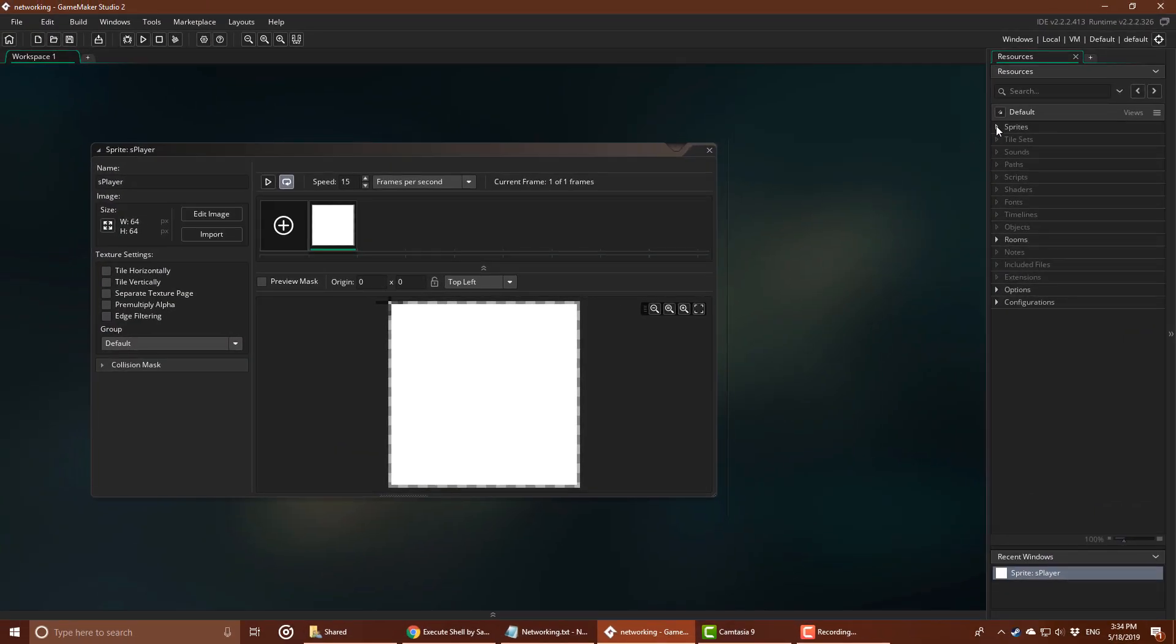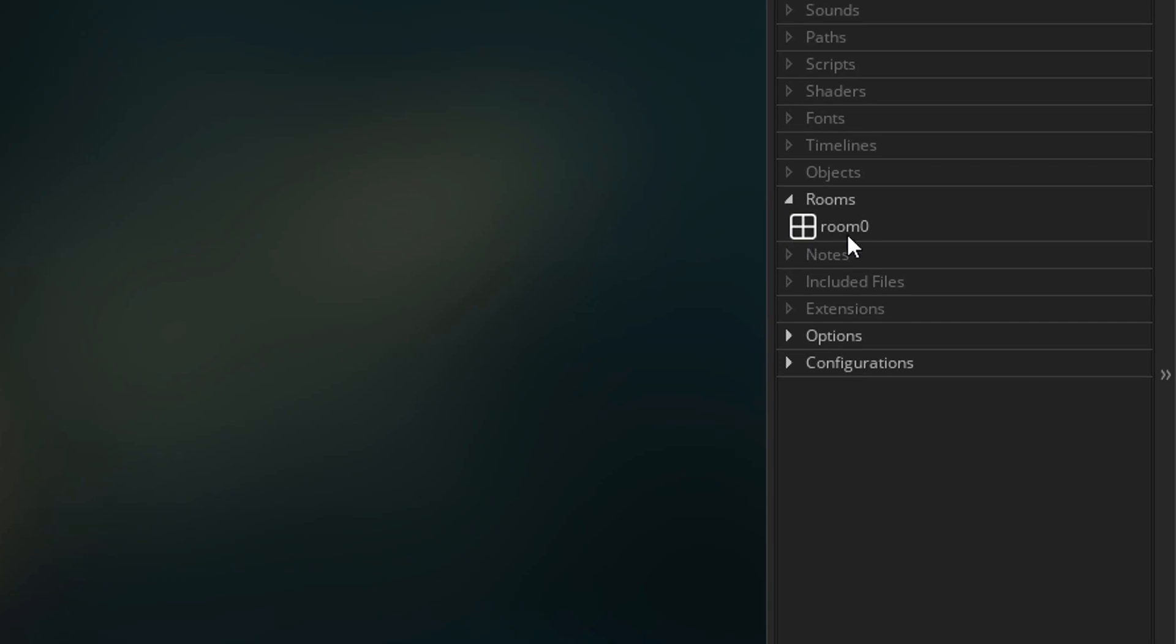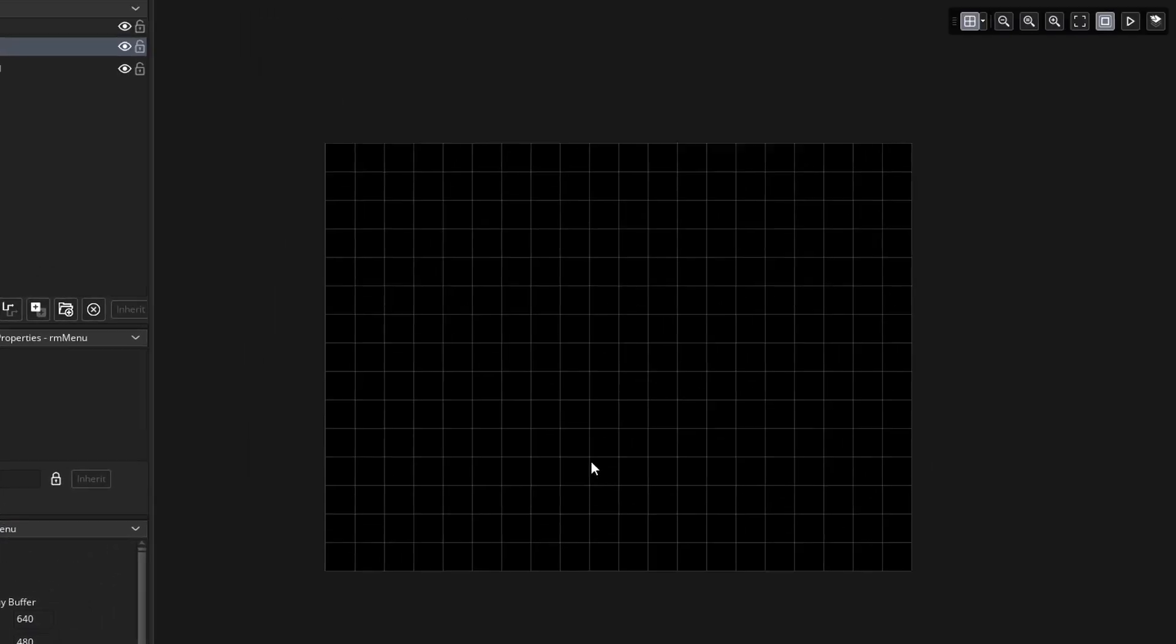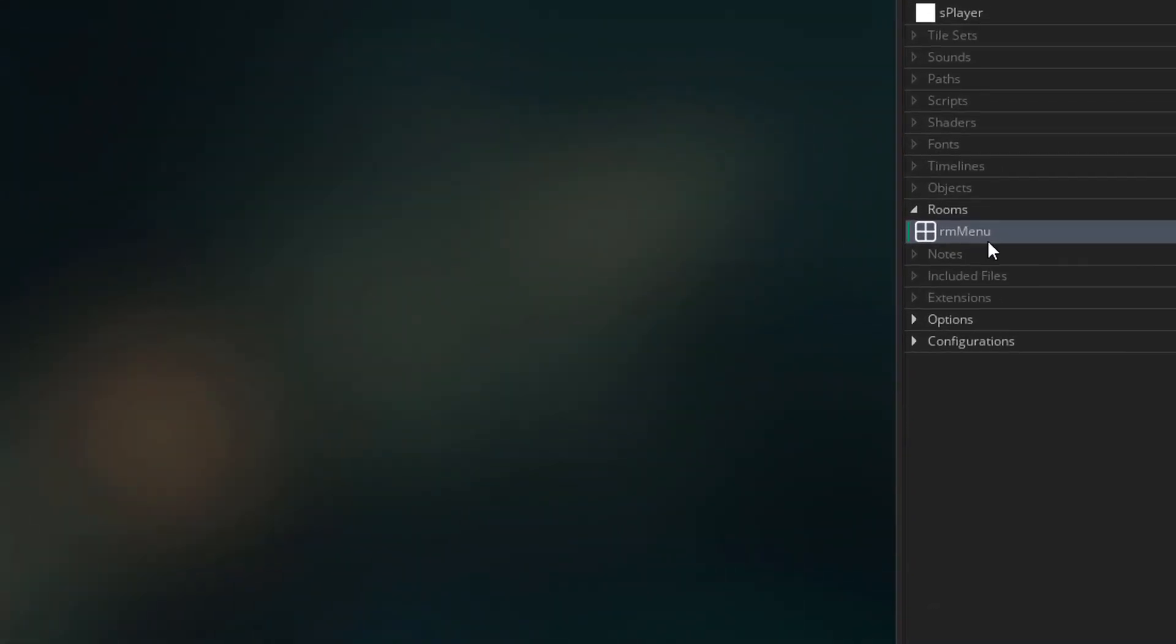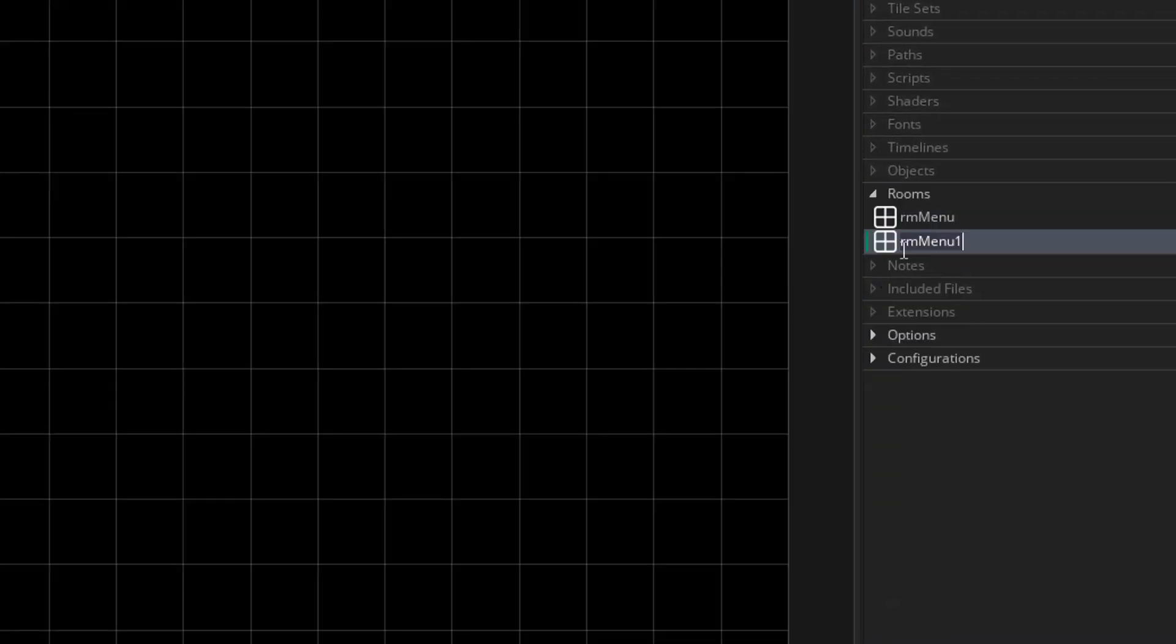Here I have an empty project with only a player sprite. I'll go to rooms and rename the first room to RM menu. So this will be the menu room. I'll open it and change its size to 640 by 480. Now I'll duplicate this room and name the new one RM game. So this will be the room where the game will start.